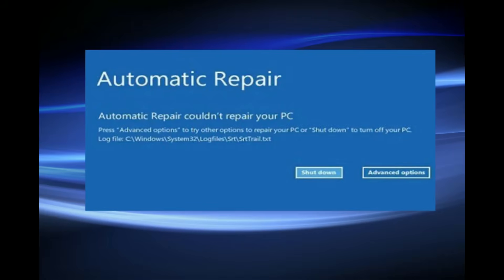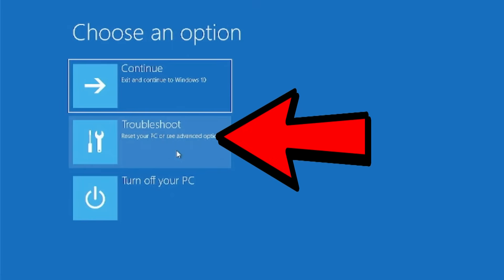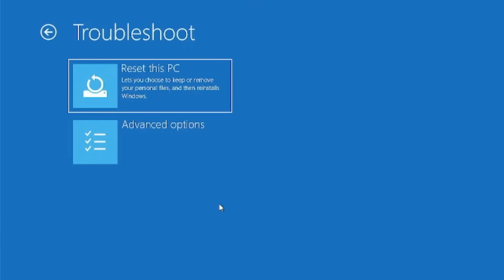So if you happen to come up to this screen, go ahead and click on Advanced Options. You're going to be presented with a blue screen with a menu that looks just like this. From here, you want to click on Troubleshoot. The next step is to click on Advanced Options.